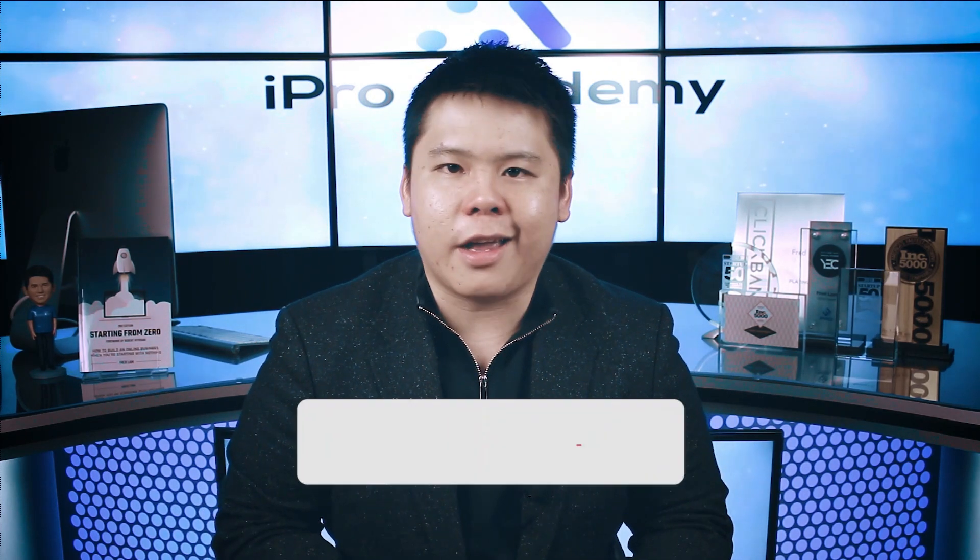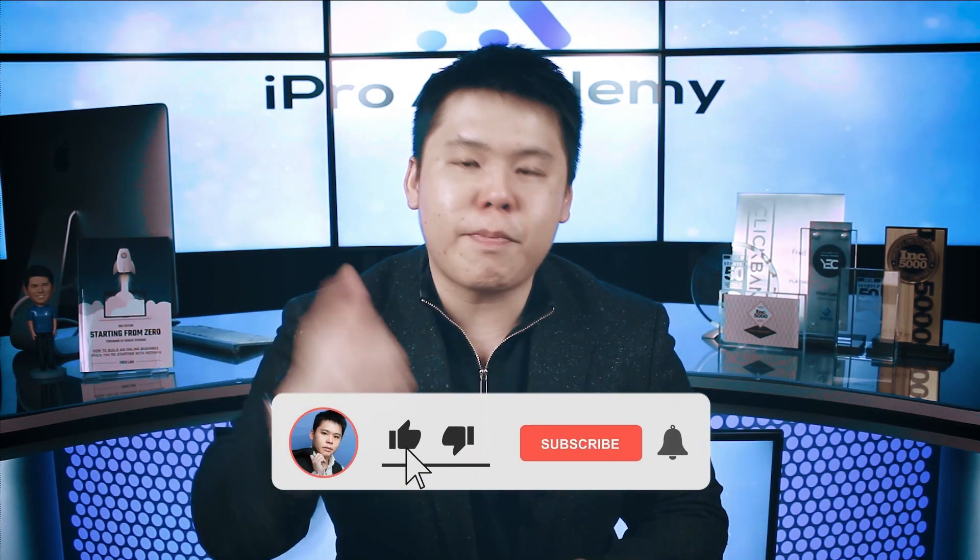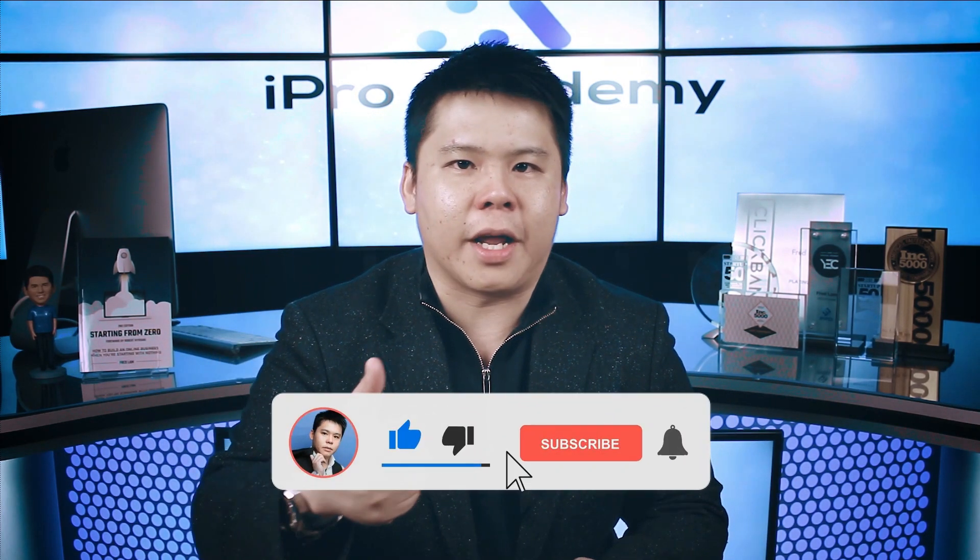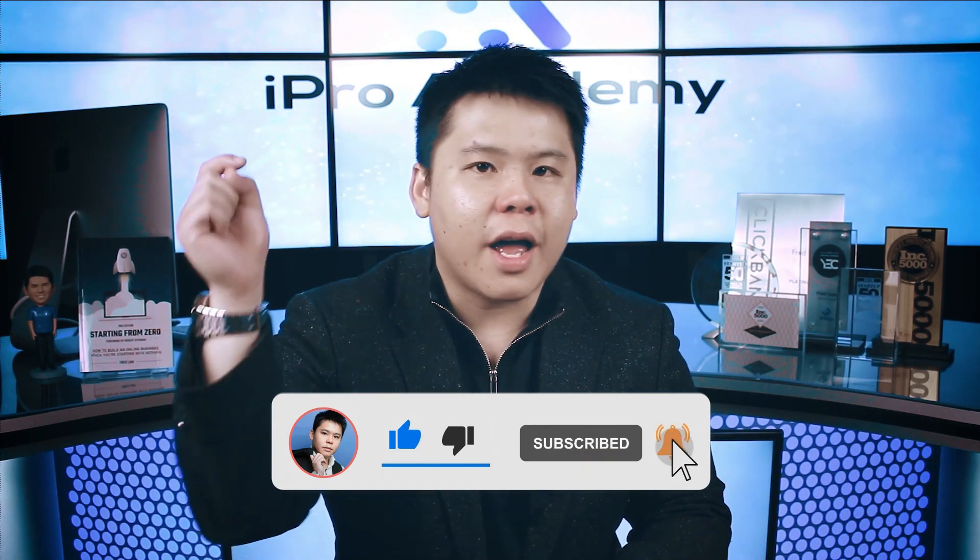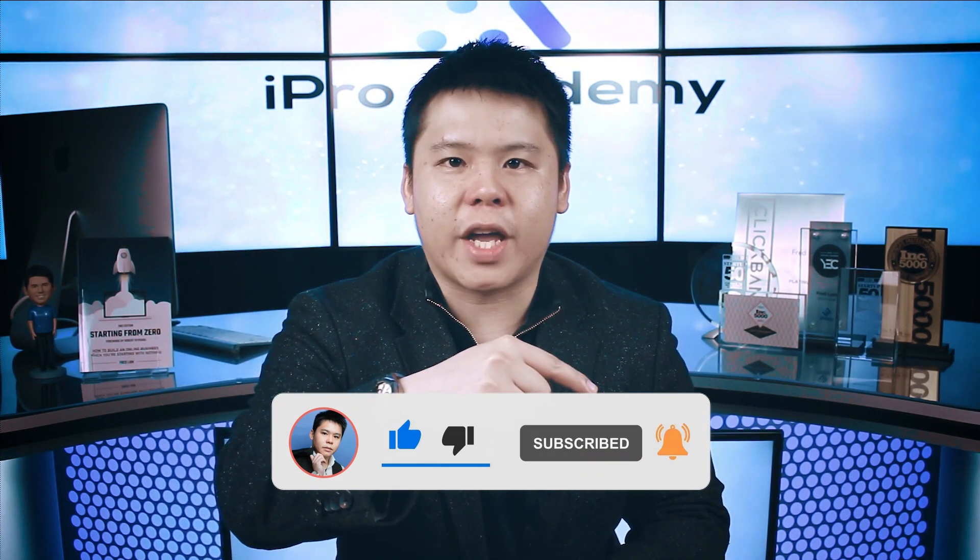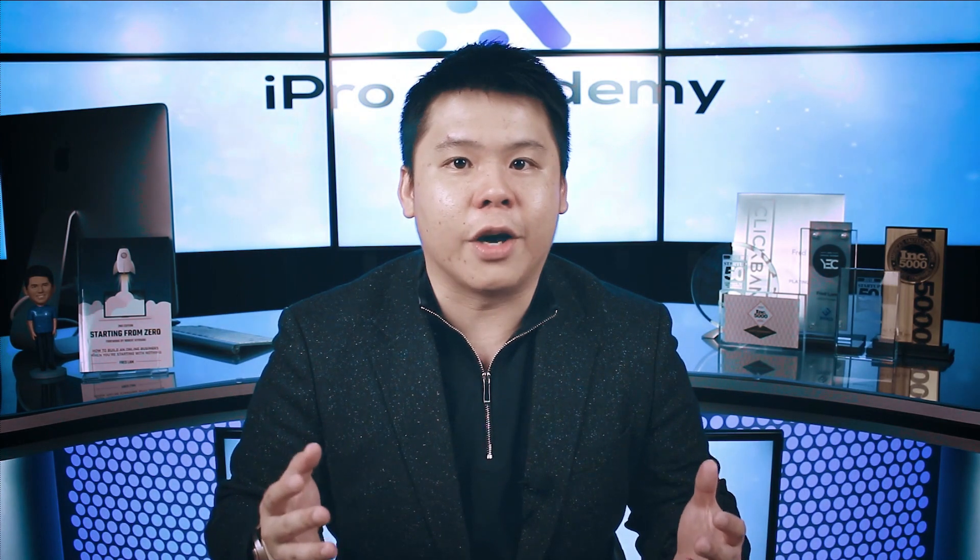But before I get into this, make sure that you smash the like button, subscribe to my YouTube channel, and hit that notification bell so that each time I release a brand new video, you're going to get notified right away.